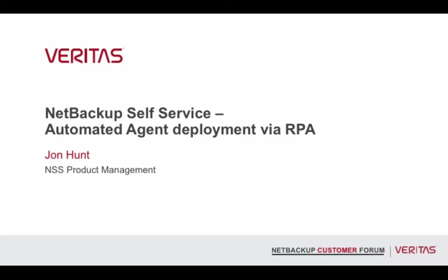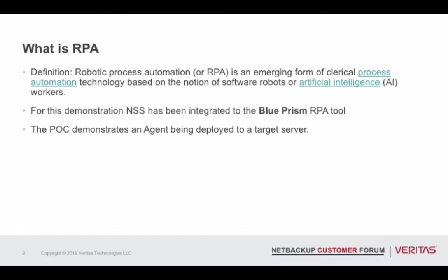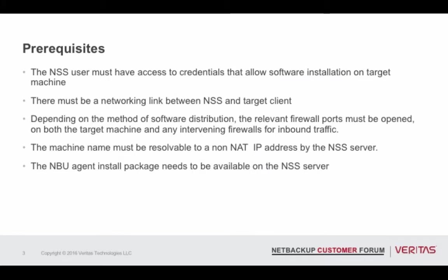In this demonstration of NSS, I'm going to be showing you how you can use it to deploy an agent. We're going to be using an RPA tool. What is an RPA tool? It's a tool that's based on robotic process automation. In this case, we're going to be using the Blue Prism tool, and we're going to be demonstrating how that can deploy it to a target server. There's a list of prerequisites there. I'll let you pause the video, and you can just view those, but they're all prerequisites in order to use the system.